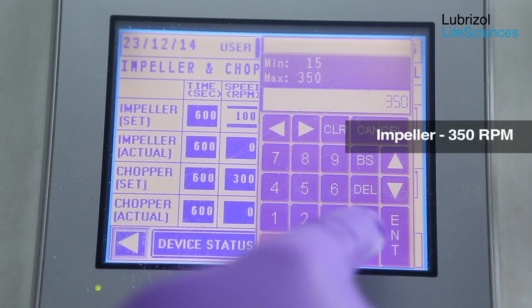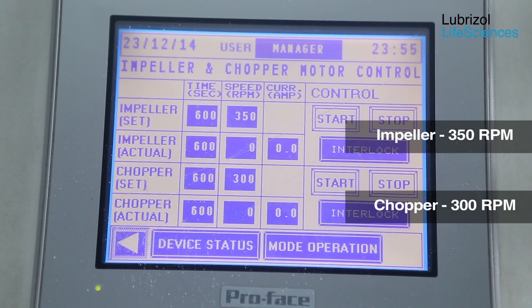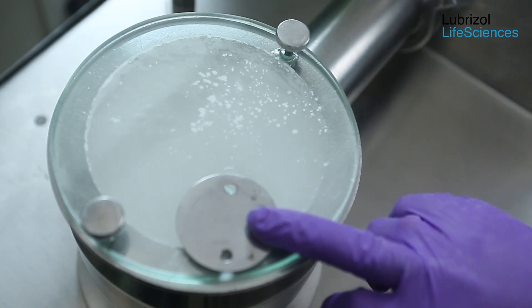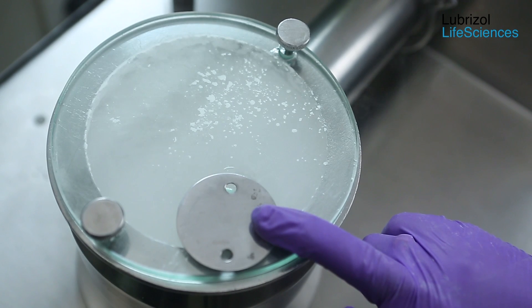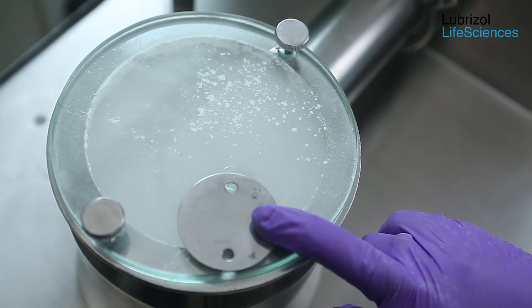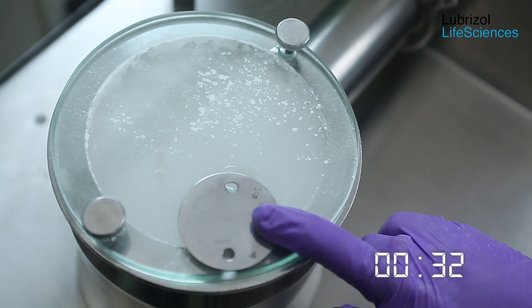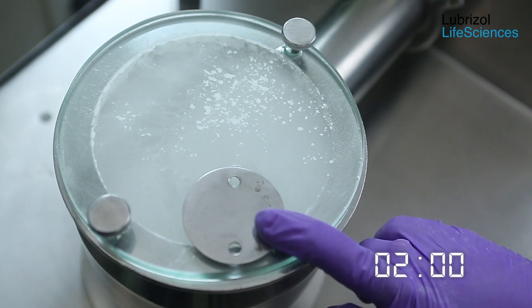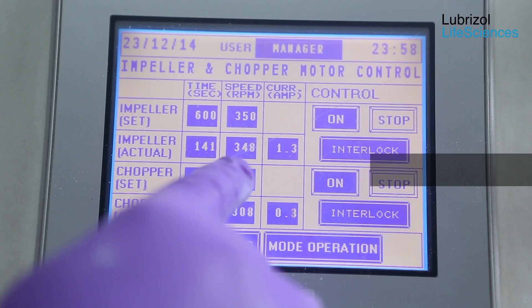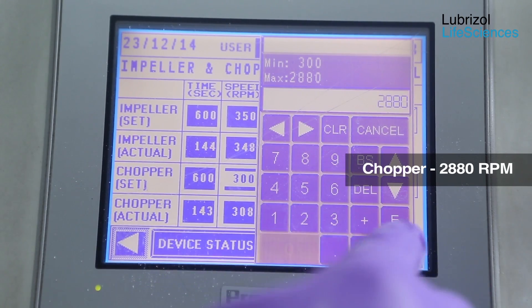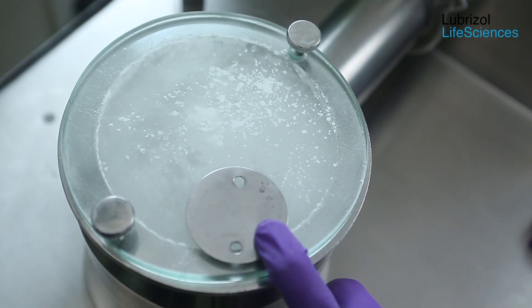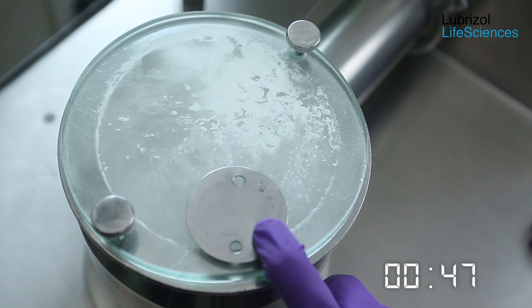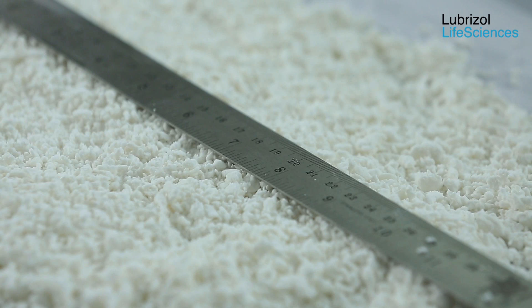The impeller speed is now increased to 350 rpm while the chopper speed is maintained at 300 rpm. 45g of water is added as a thin stream and mixing is continued. Note that during the first 1 to 1.5 minutes, the blend is looking dry. And now we can see that wet granules are forming. The chopper speed is further increased to 2880 rpm and mixing is continued for 1 minute to complete the wet granulation process.